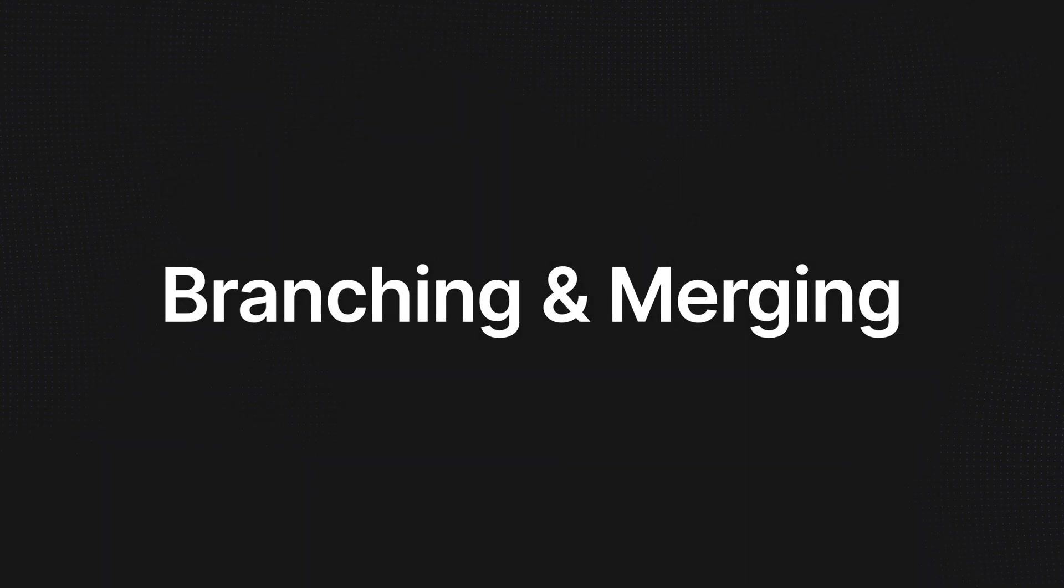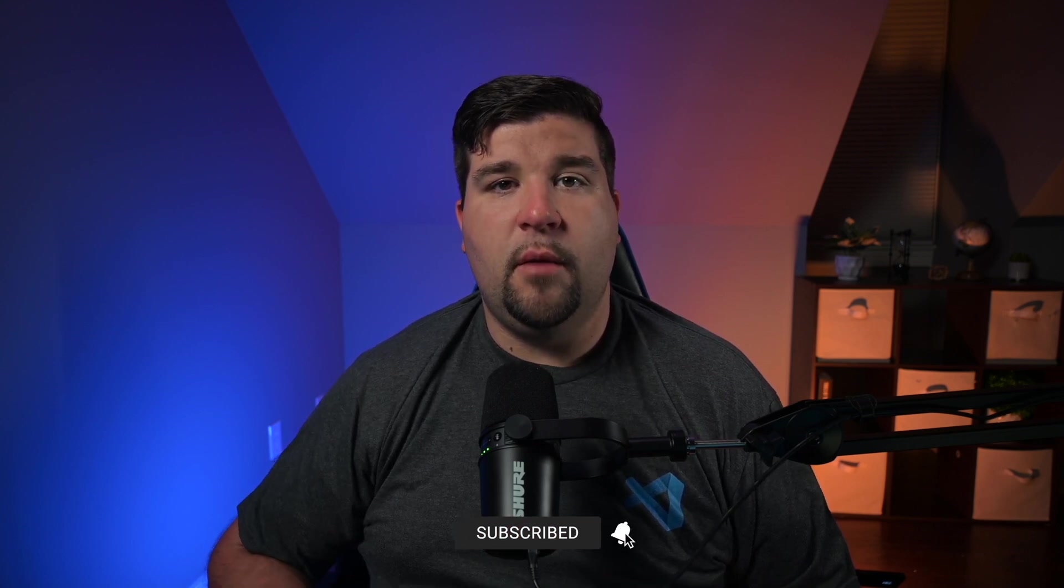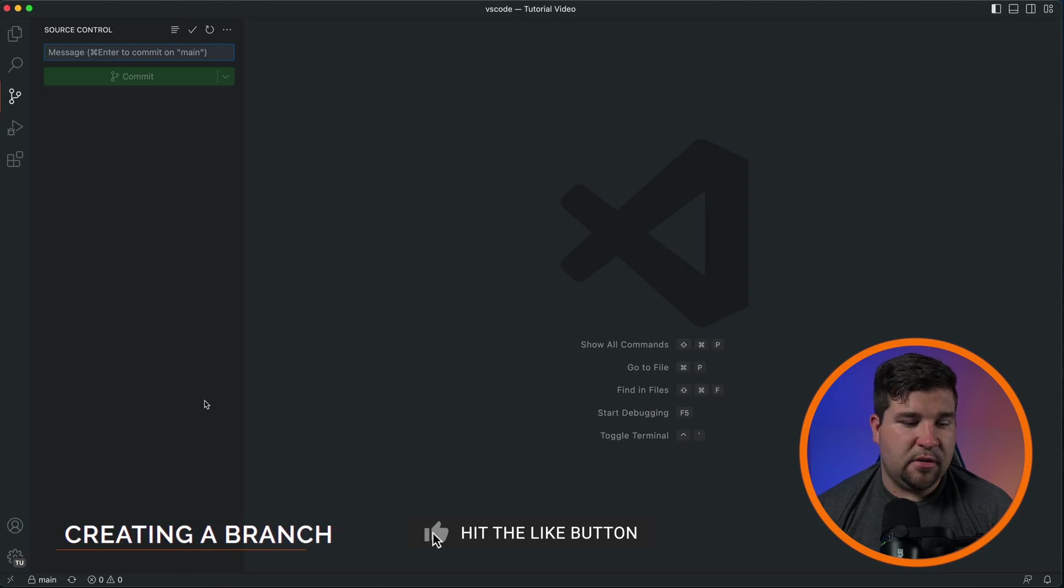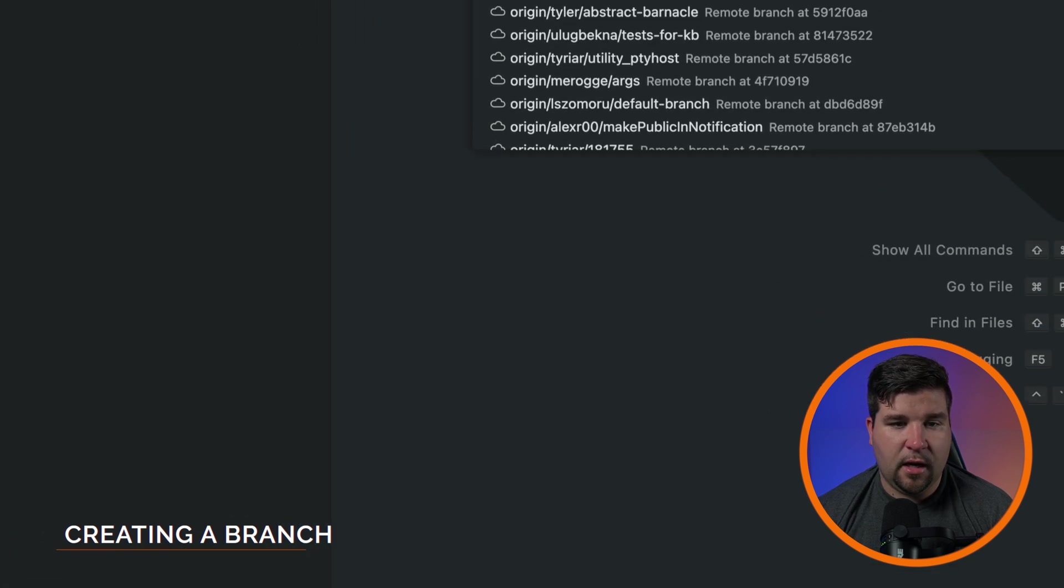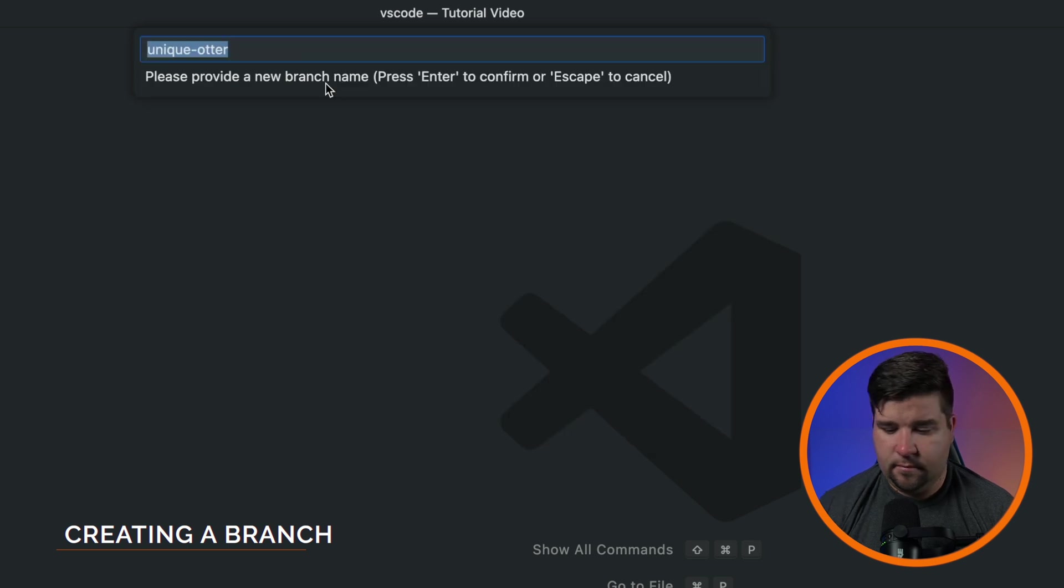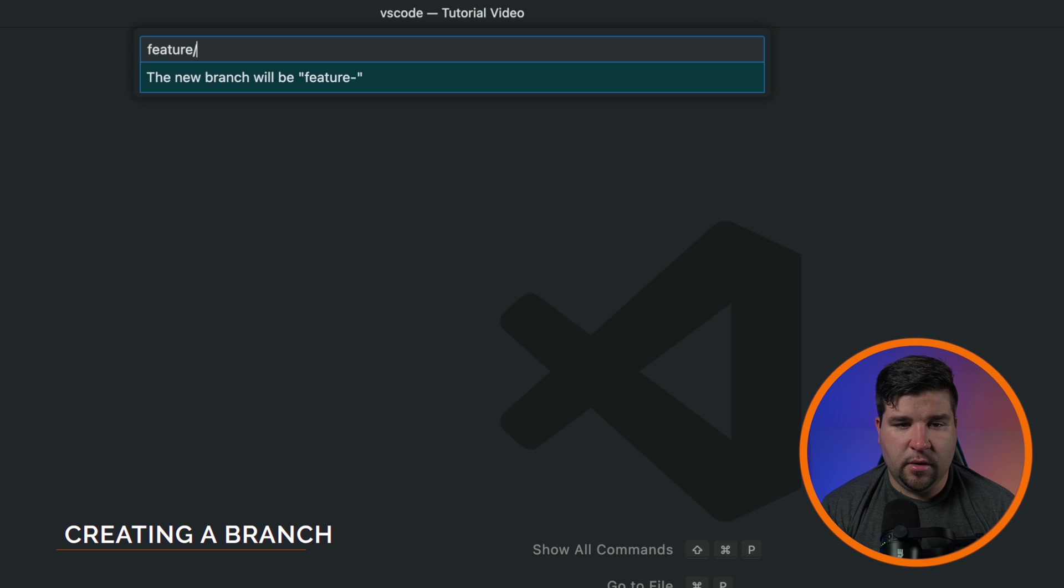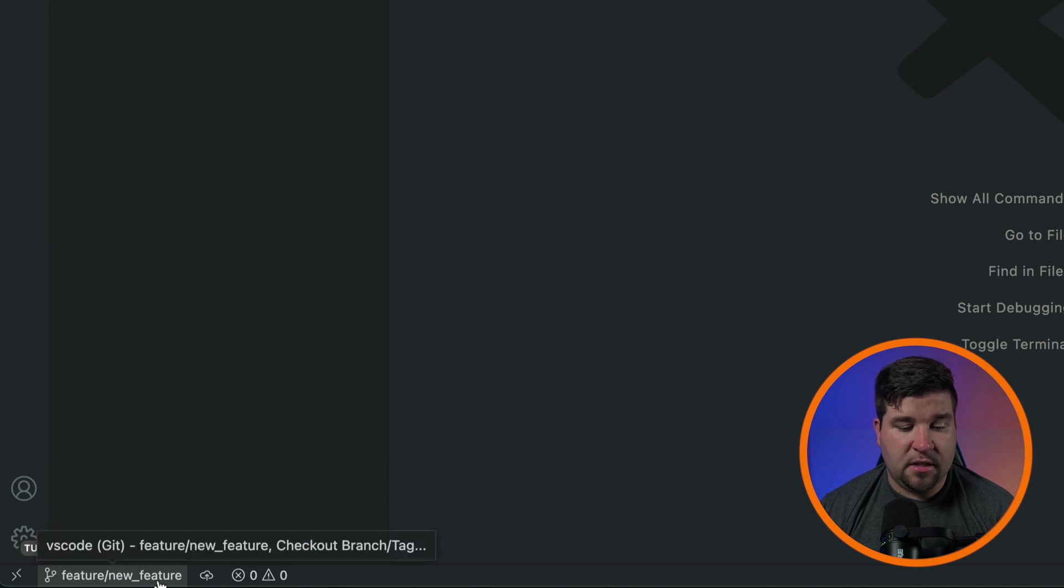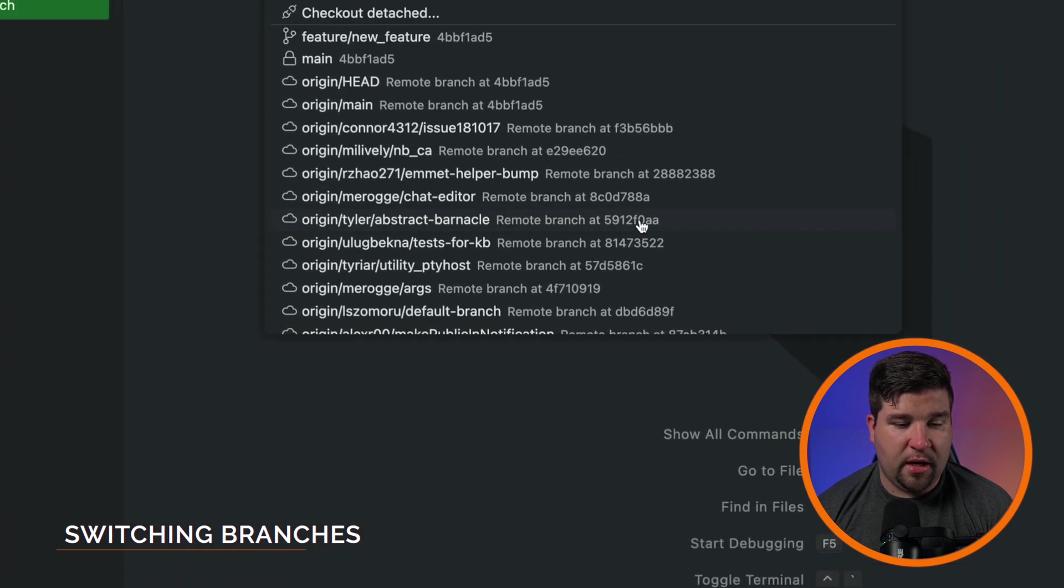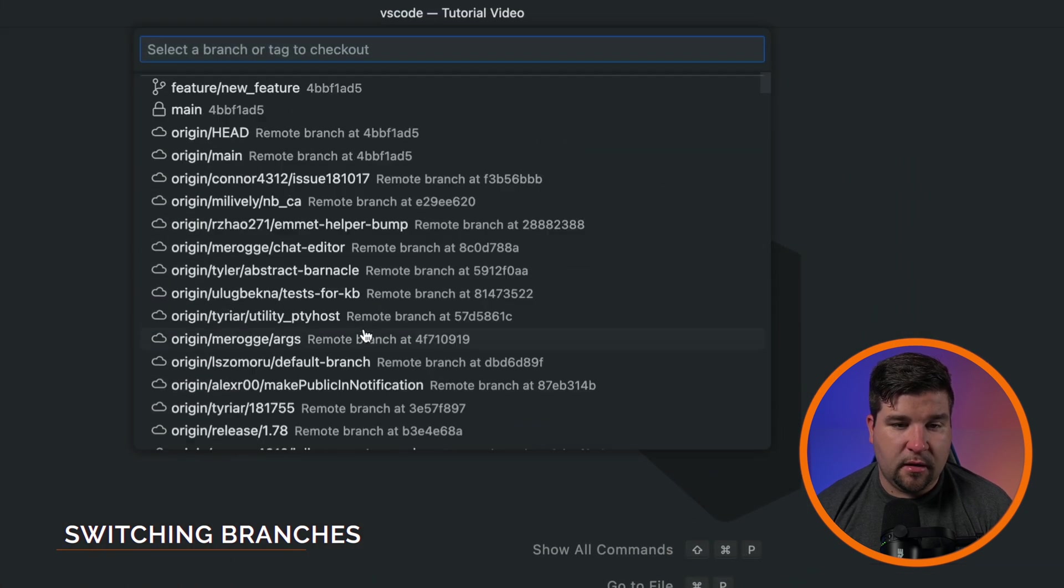Now that we've gone over the basic actions in VS Code, let's go over branching and merging. Branching allows you to work on multiple features or fixes simultaneously, while merging combines changes from one branch into another. First, let's create a new branch. If we come down to the bottom left corner and click on main, we have the option to create a new branch. We'll select that and then provide a name for our branch. I'm going to call it feature/new_feature and then press enter. And now we can see in the bottom left corner, my new branch has been checked out. You can easily switch between branches by coming back down, clicking on your branch, and then choosing another branch.